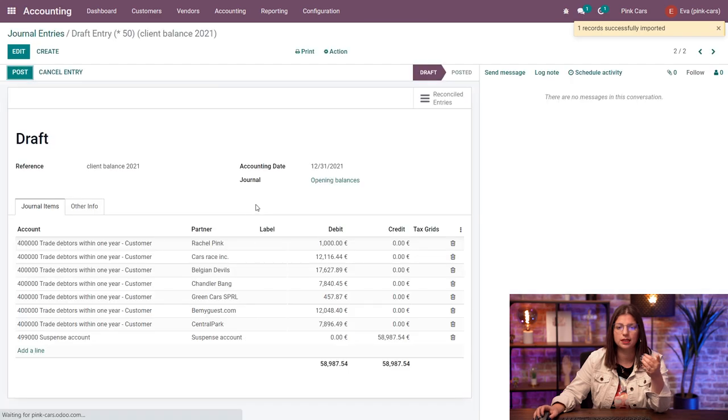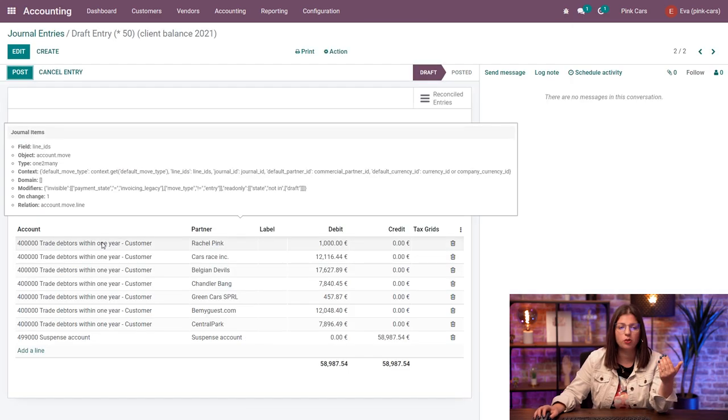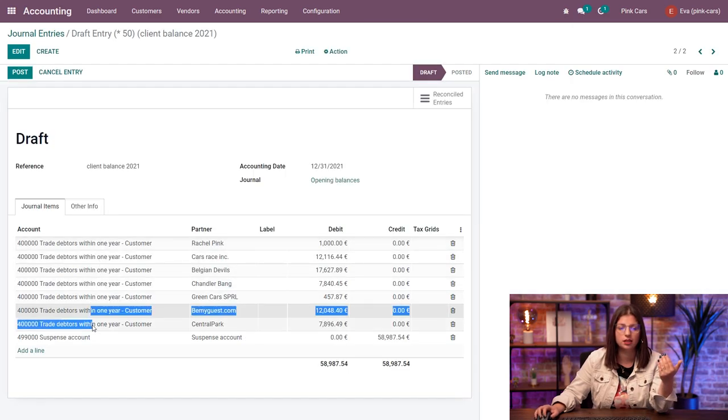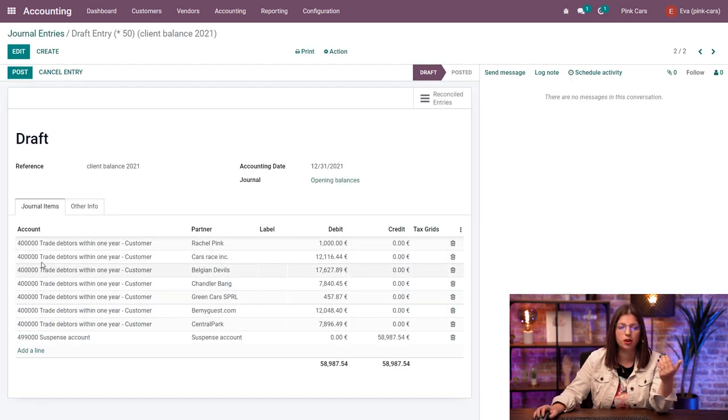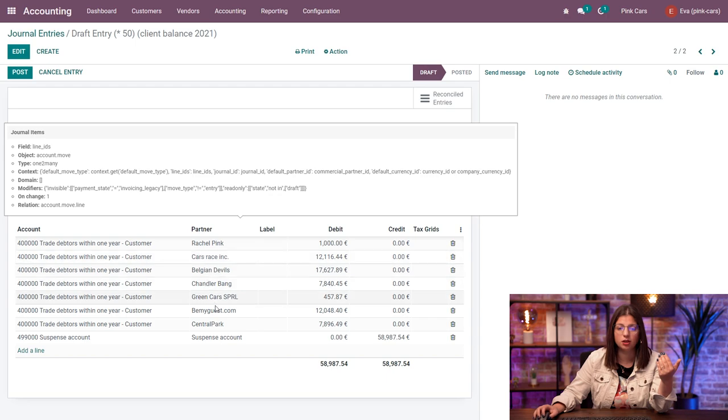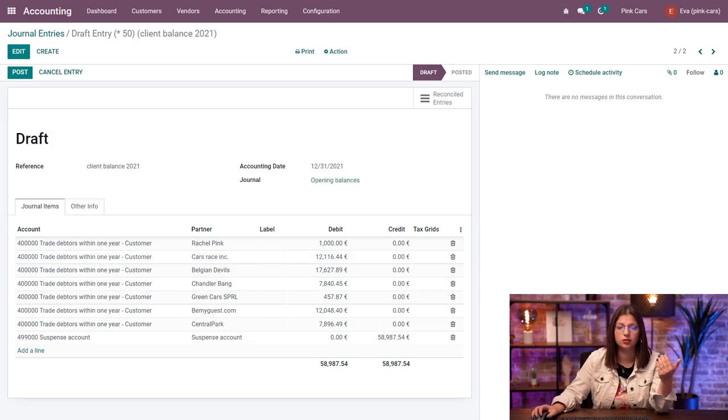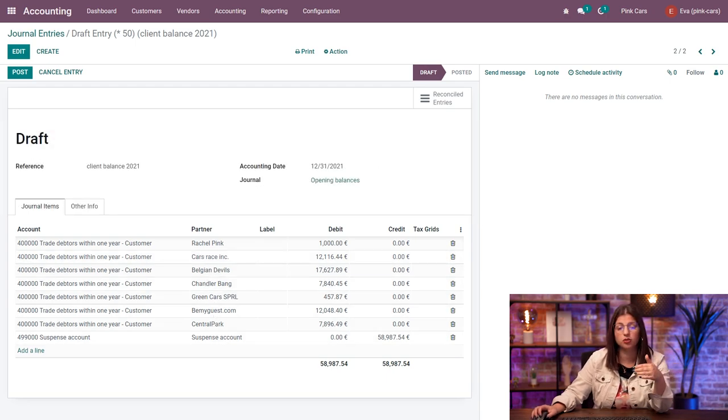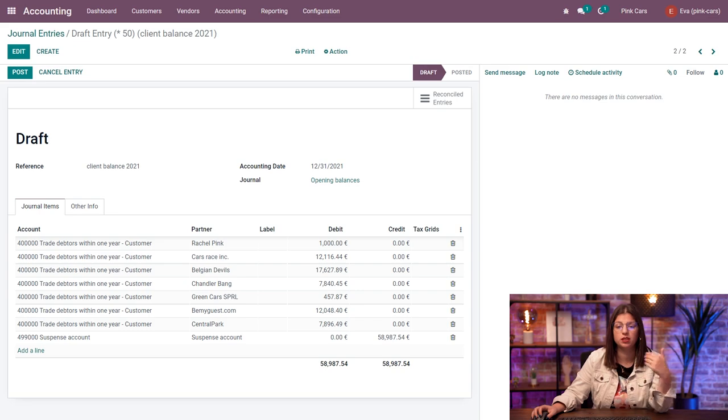And here we can create as long as we need. Everything seems valid. I'm going to import. And here, automatically, I have my new values with the details from my receivable account. And each time you see, I have a different partner visible. And again, the counterpart for this entry is going to be the suspense account.